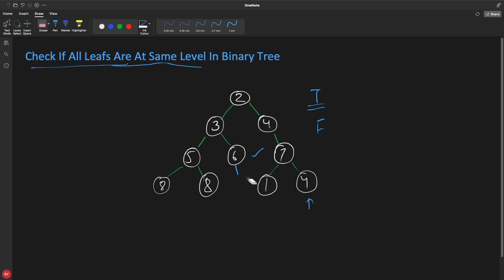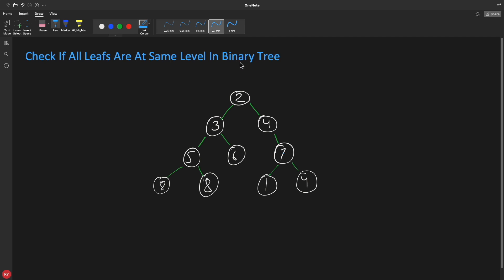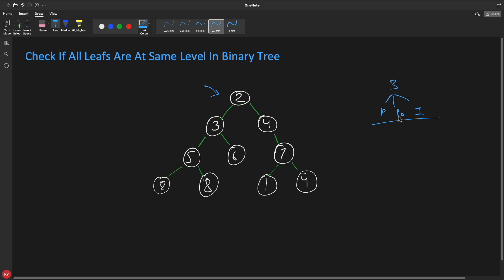Before going for the solution, you should always pause the video and think about it. You should not just directly jump to my solution because then you won't remember it for a long time. We are looking for a node which doesn't have left and right. There are three types of traversal: pre-order, post-order, and in-order. Let's choose pre-order traversal.